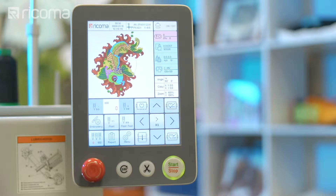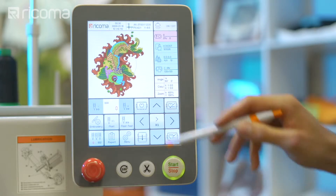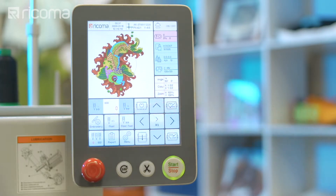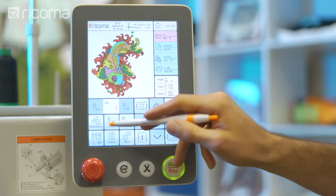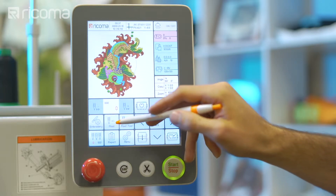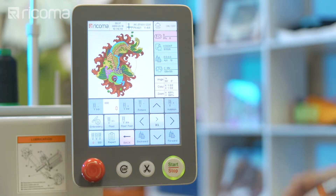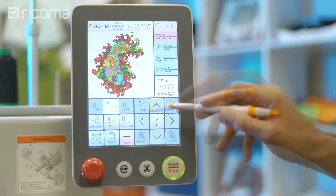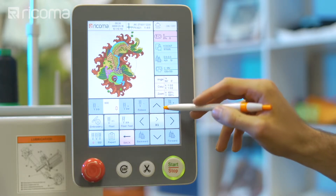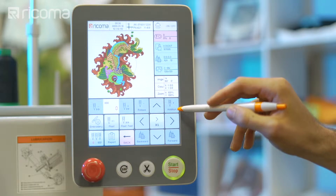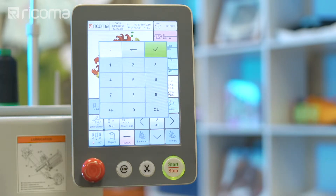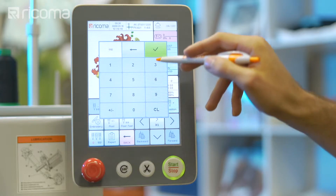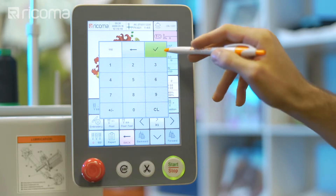You can rewind and fast forward through your design by stitch count or by color stop using the floating key. To fast forward or rewind by stitch count, first click on the float icon. To rewind by stitch count, click on the reduce icon. To fast forward by stitch count, click on the addition icon. Then input the number of stitches you would like to rewind or forward to, and the frame will move to that point of the design.